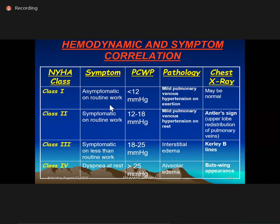Hemodynamic correlates are important. Class 1 patients who are asymptomatic have a wedge pressure usually less than 12, so the X-ray is normal. Once wedge pressure starts rising, the unfilled upper lung zones get filled up — equal or cephalization of pulmonary veins occurs, also called the antler sign, stag horn sign, or upper lobe redistribution. This typically happens when wedge pressure is between 18 to 20. These patients are usually functional class 2.